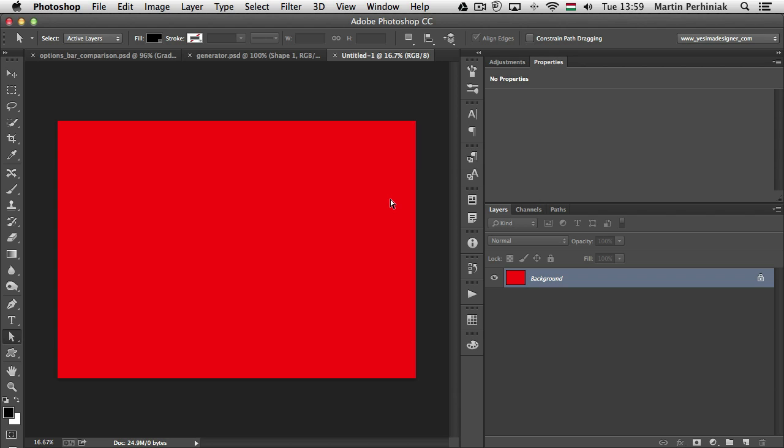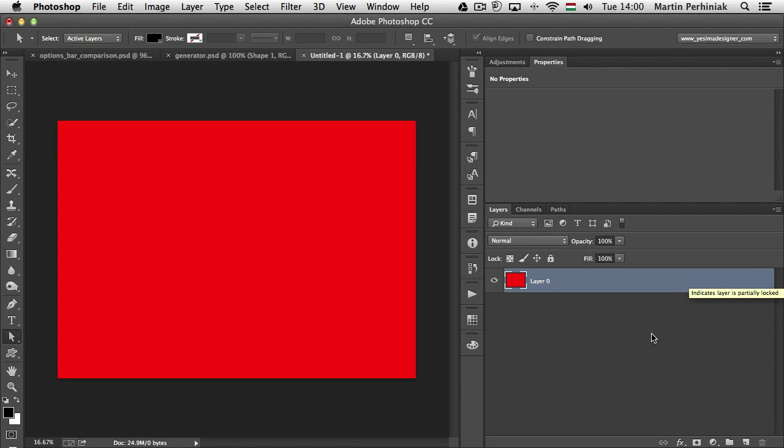Also, instead of double clicking on the background layer and renaming it to turn it into a normal layer, it's enough to click on the lock icon. So if I click on that, it immediately turns it into a normal layer.